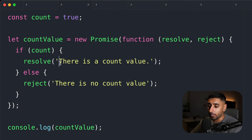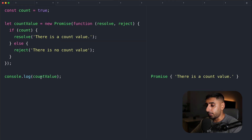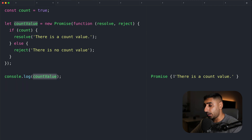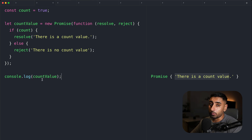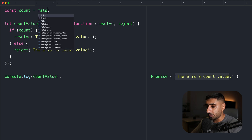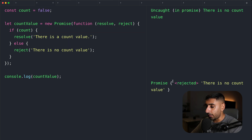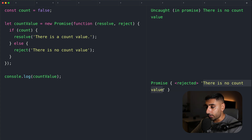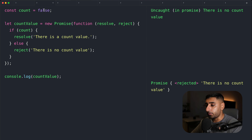You can actually return an object or various things inside of your resolve or reject responses. If we console log out the count value, you can see that the promise is returned with 'there is a count value', meaning the promise was resolved. If I change this to false, you can see the promise is now rejected and it says 'there is no count value'.